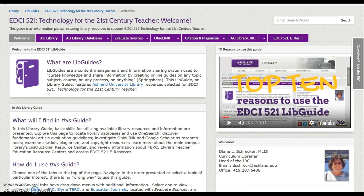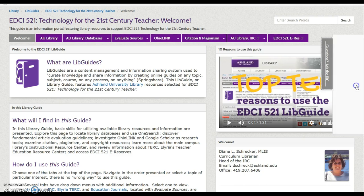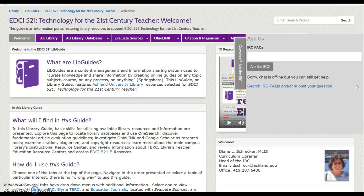On the right side of this welcome page is a Questions — Ask the IRC widget. During scheduled chat hours, this widget will open and ask if you need help. Ask a question, or click No Thanks to close. Before or after chat hours, click on the tab to open. You may submit a question or search the IRC FAQ.